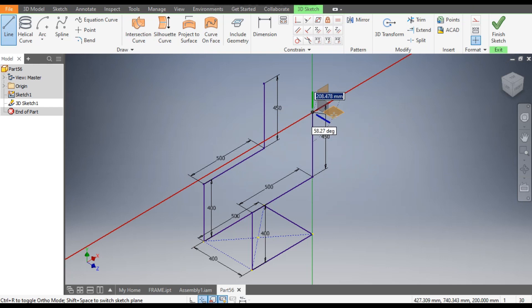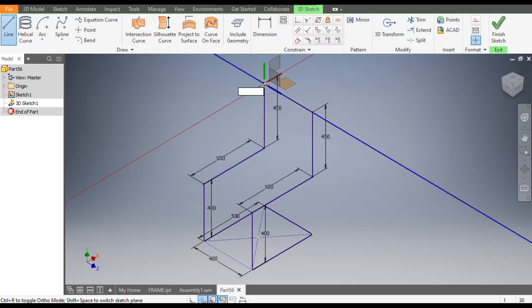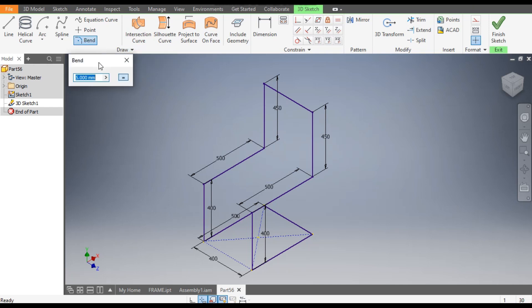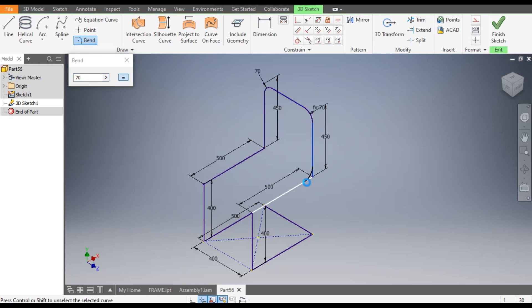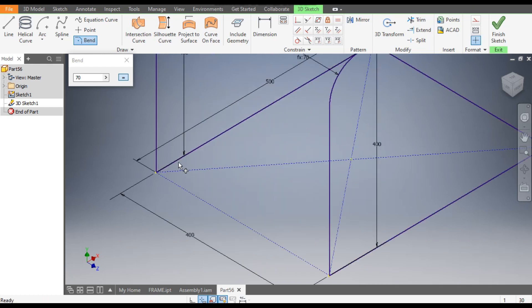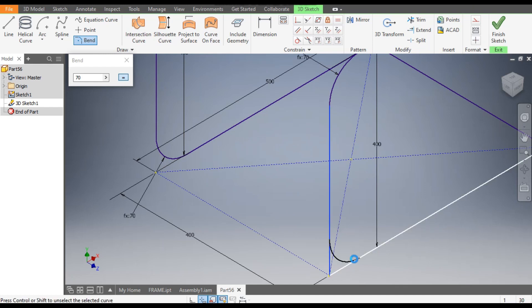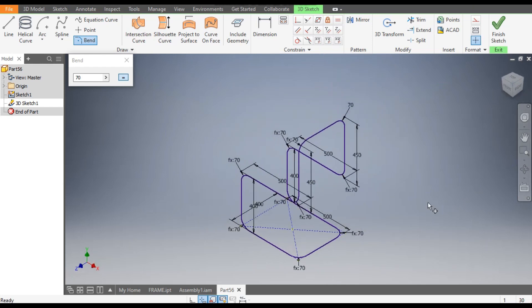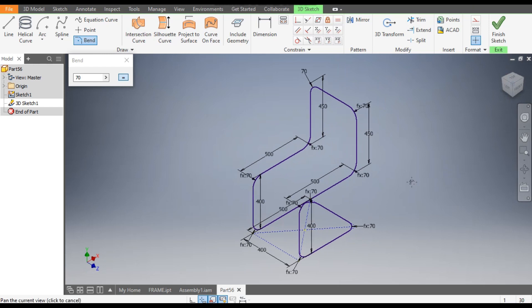Now we will give the bends. Go to Bend command, take a bend radius of 70. The outer frame is ready. Go to Bend command again with radius 70, select these edges, this edge, and all remaining edge endpoints, and give them all a bend of 70. This is the complete profile.